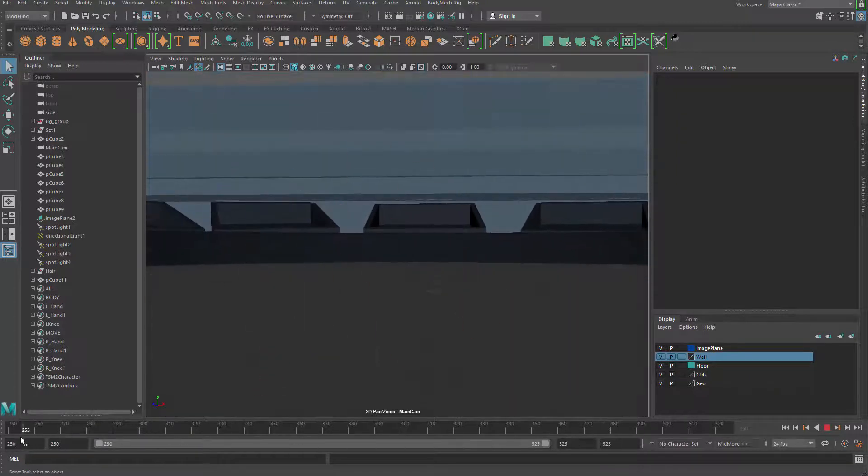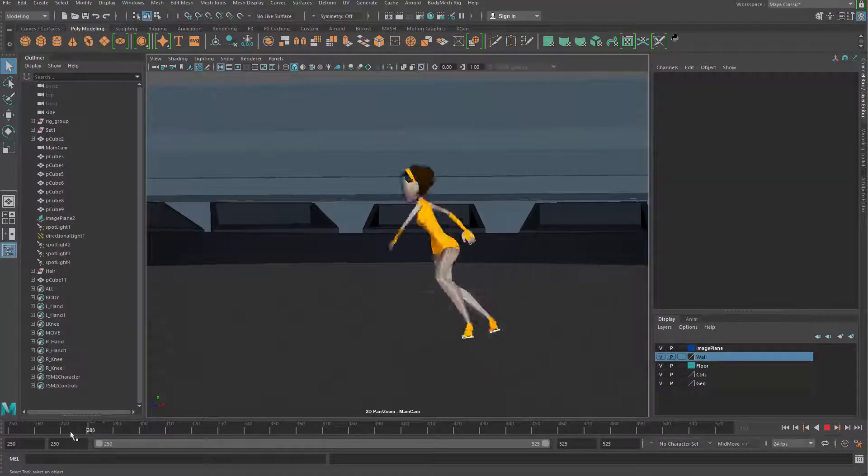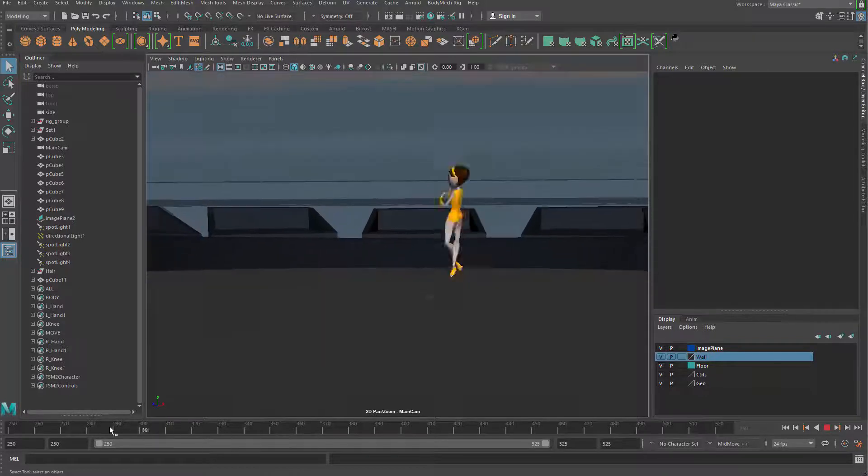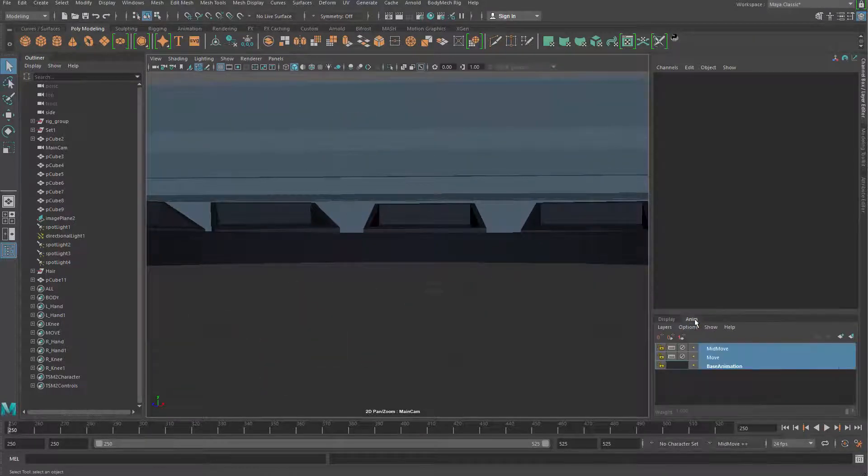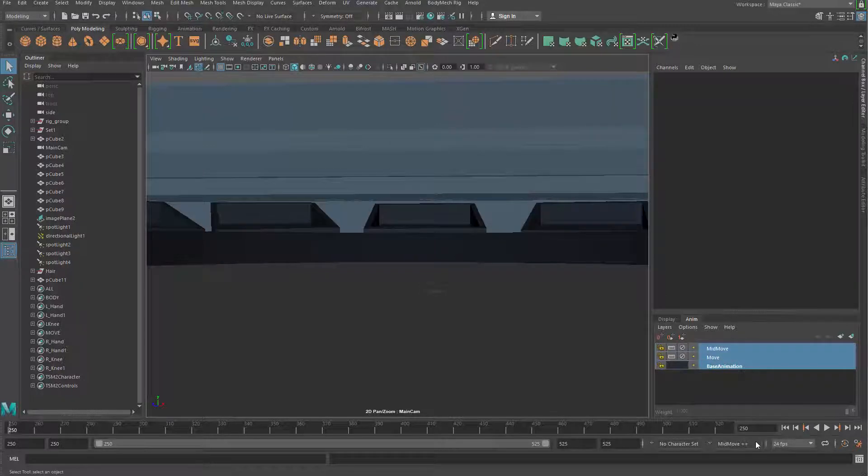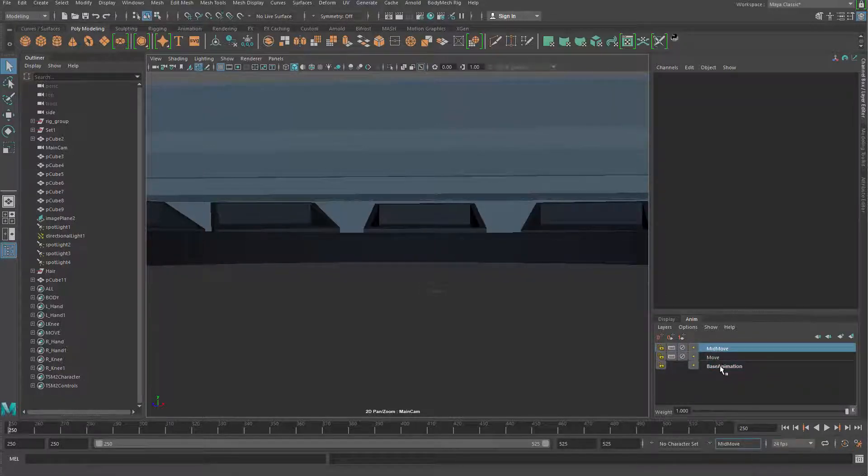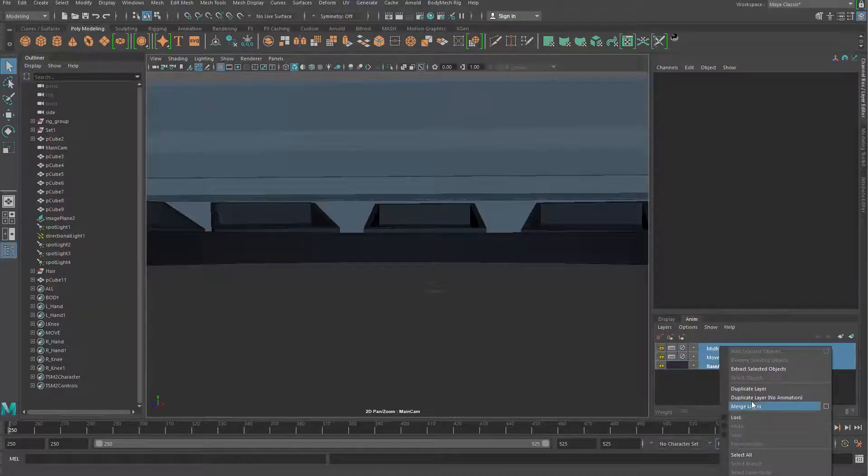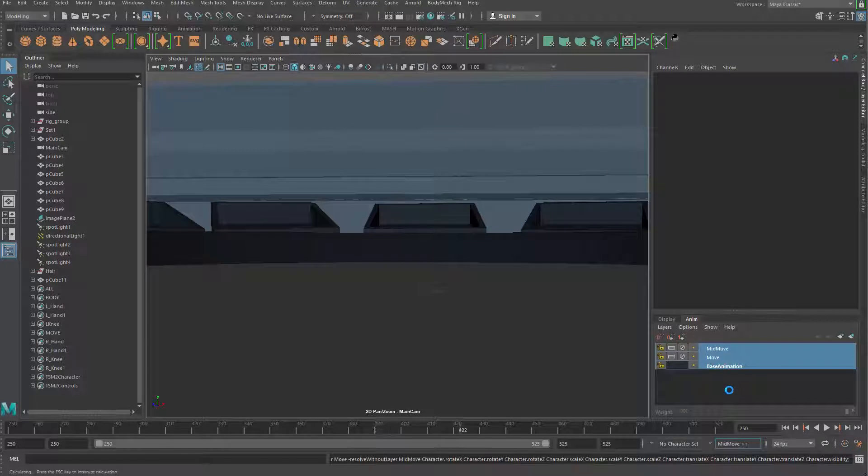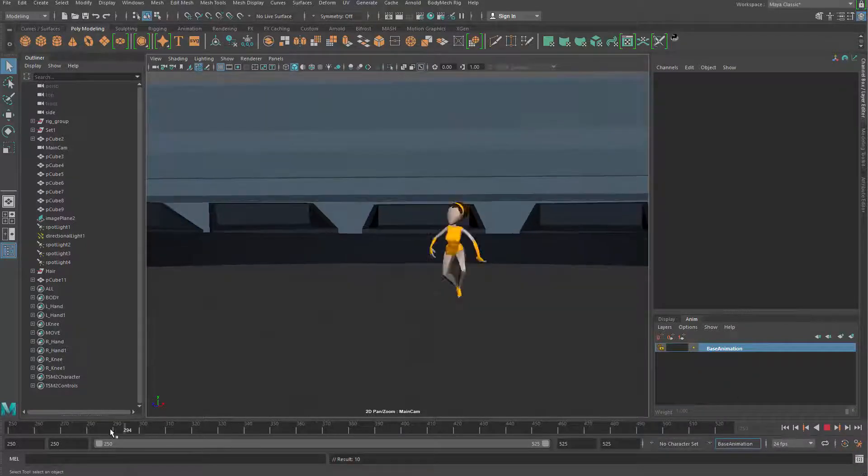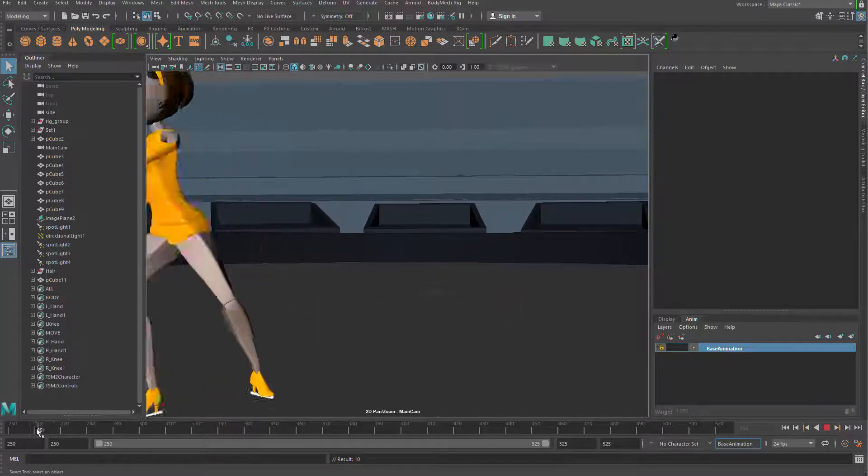Another thing you're probably noticing is that you have this animation layer here. We're gonna merge all the animation layers - right click and merge layers to merge other layers - otherwise the baking could have some problems. We want to have things as simple as possible.